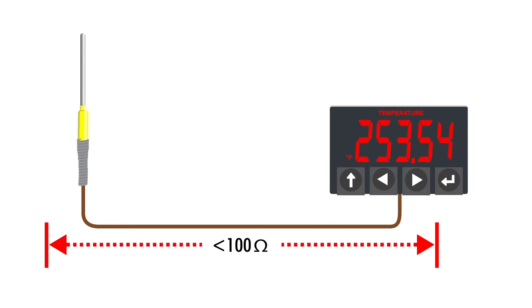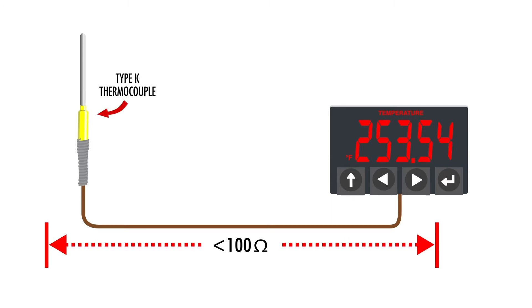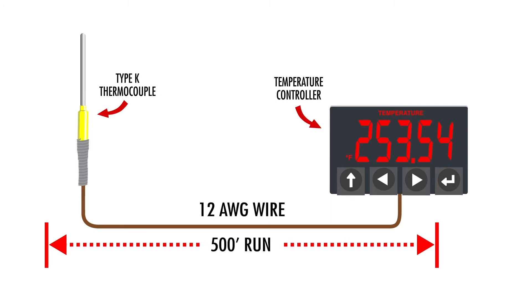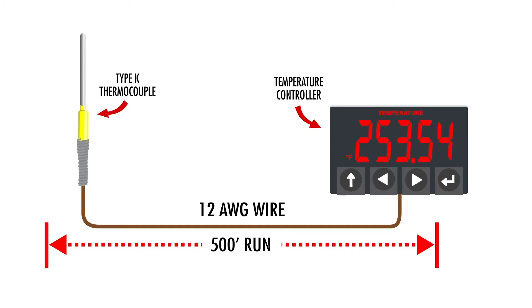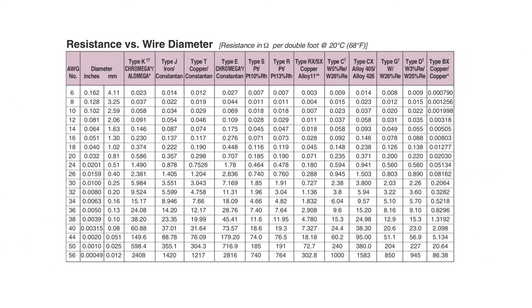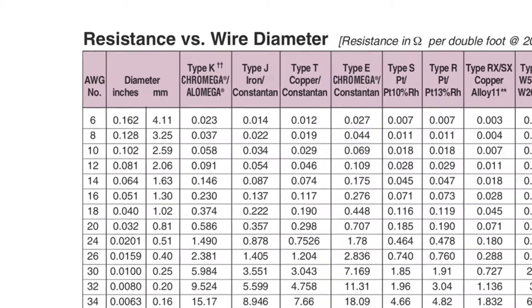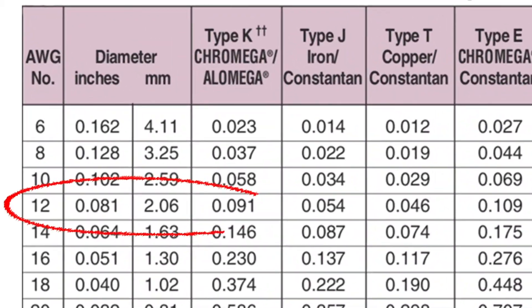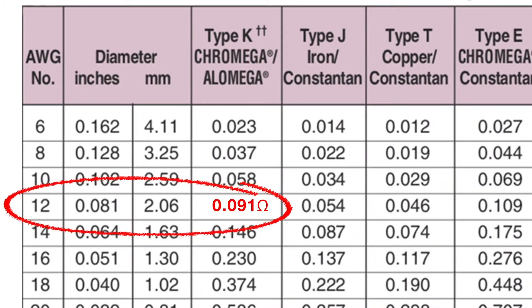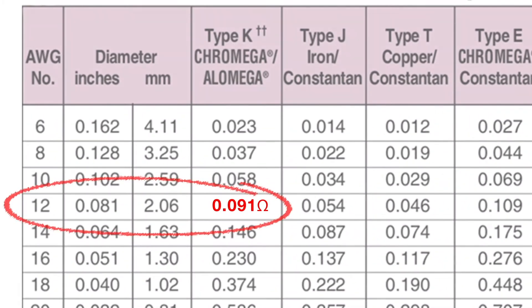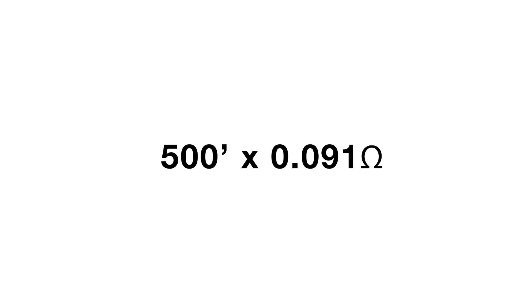With that, let's say we have a Type-K thermocouple connected to a temperature controller with a 500-foot run of 12-gauge wire. If we refer to the resistance versus wire diameter table, we can see that a Type-K thermocouple has a resistance factor of 0.091 ohms. So, if we multiply the length of our run, 500 feet times the resistance factor of 0.091, we get 45.5 ohms, which puts us well below the 100 ohms maximum total resistance that we mentioned earlier.